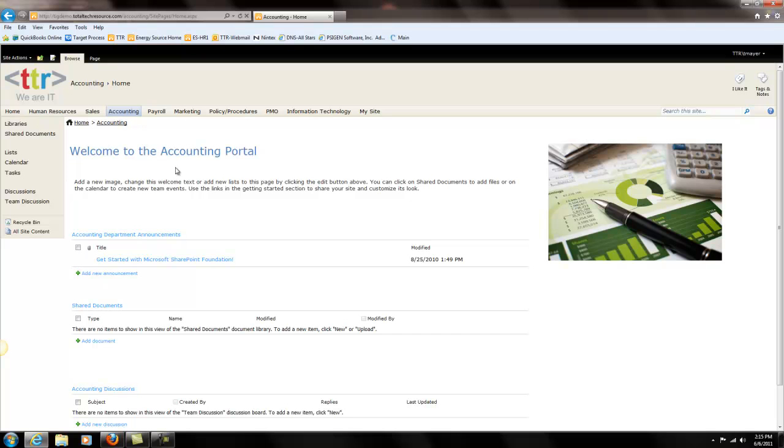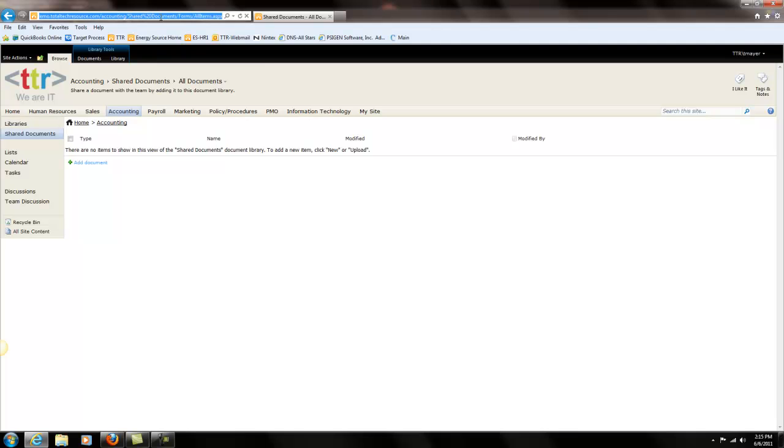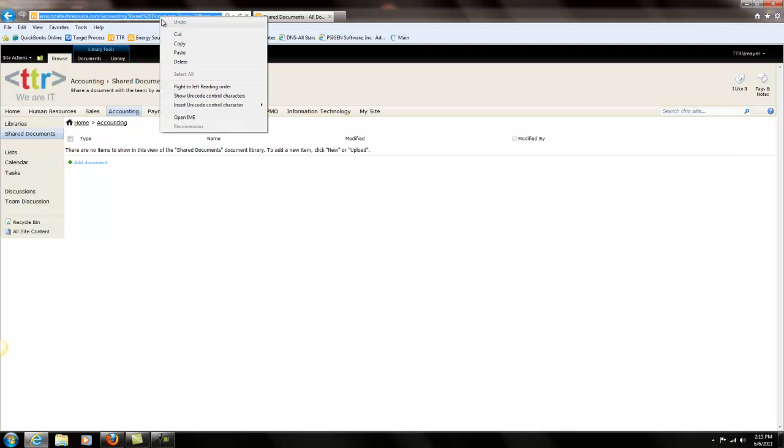The first thing we need to do is we need to go to accounting, go to the shared documents, and we need to copy and paste the URL of that document library.